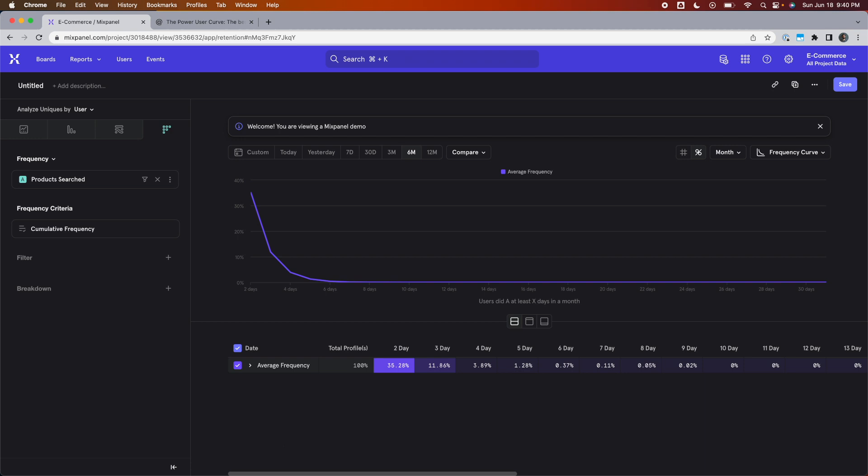Now, let's say instead of wanting to see a snapshot of your users' buckets like this, you want to see how a specific bucket changes over time. For example, you have a KPI defined as percentage of users who are active on your platform for three or more days in a month. In this scenario, you come over to the top right of your chart where it says frequency curve, click on it, and choose the frequency trend options instead.